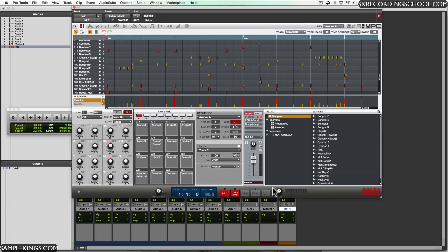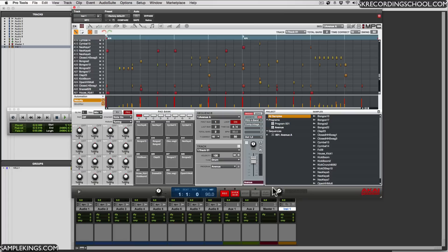The track will also be controlled by the tempo clock within Pro Tools. Be aware of that. So make sure you have the same tempo for your original session set in Pro Tools.